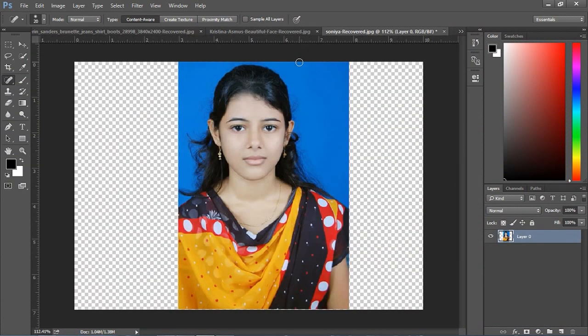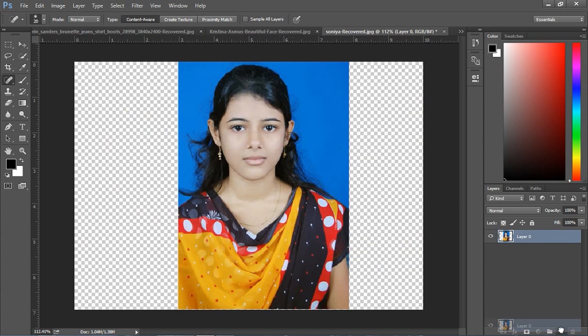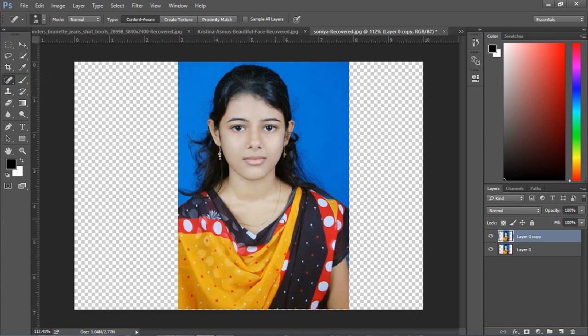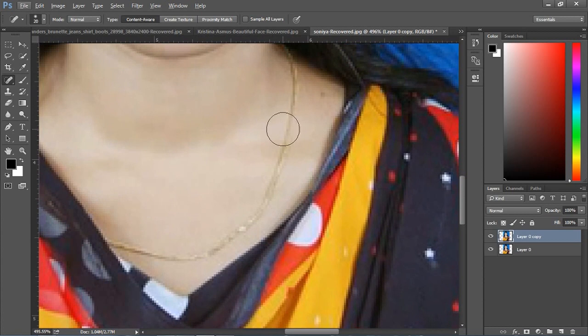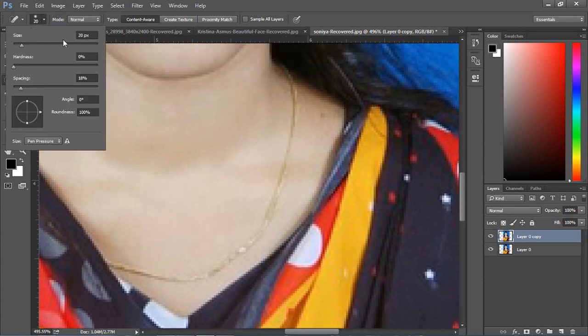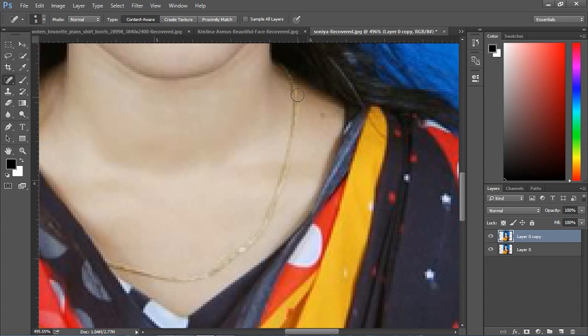From here I select the brush - the brush name is Spot Healing Brush. Then zoom in the image and make the brush size a little smaller, something around this. Okay, then drag over.